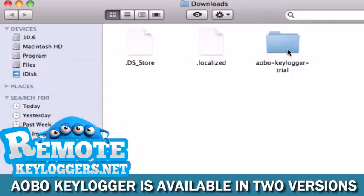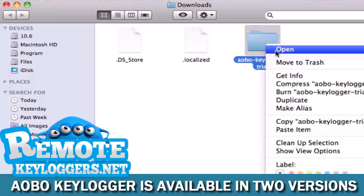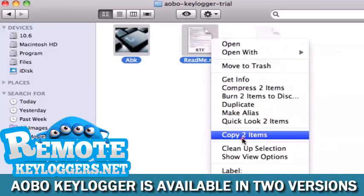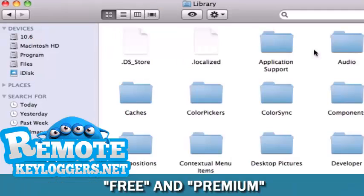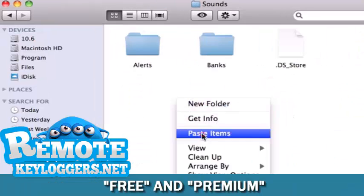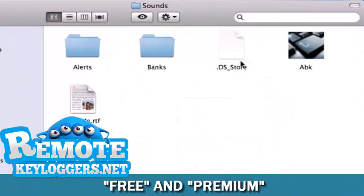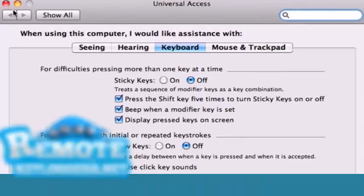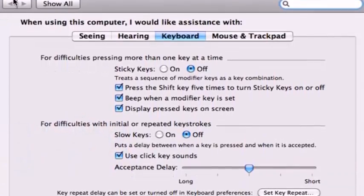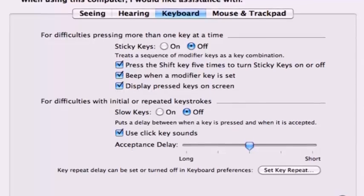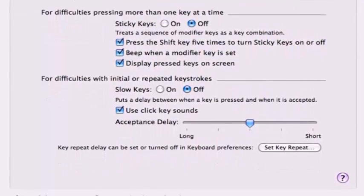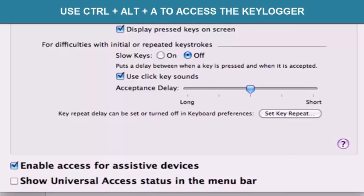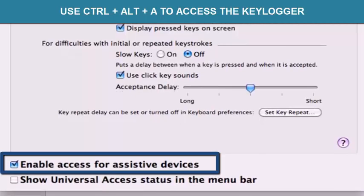The download will be immediately available upon purchase. Copy the files and paste them to the folder of your choice. We'll be pasting ours into a random audio file. Open the ABK file and you'll be able to select Enable Access for Assistive Devices, which will allow you future access to the Oboe Keylogger Dashboard using Ctrl-A.